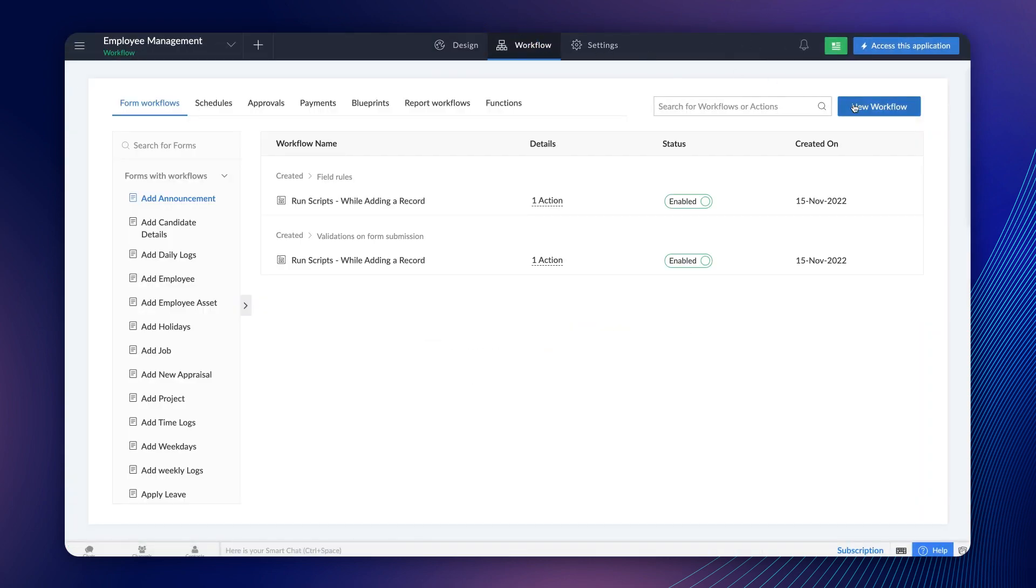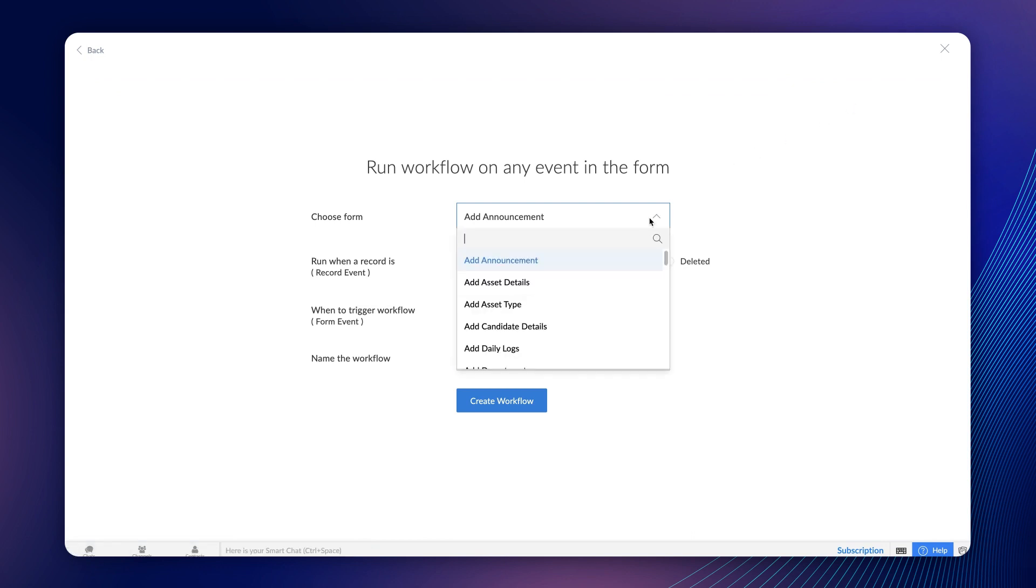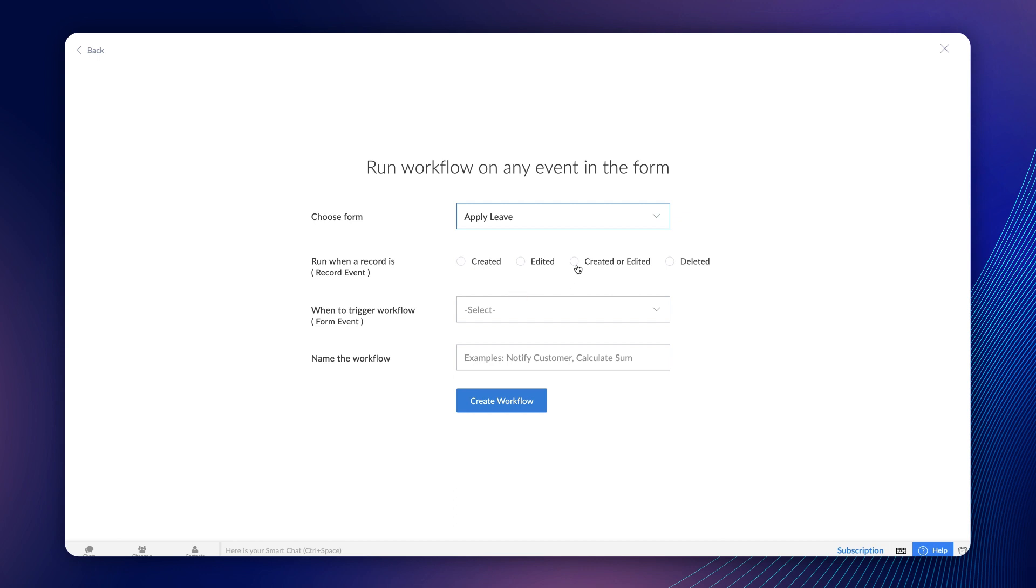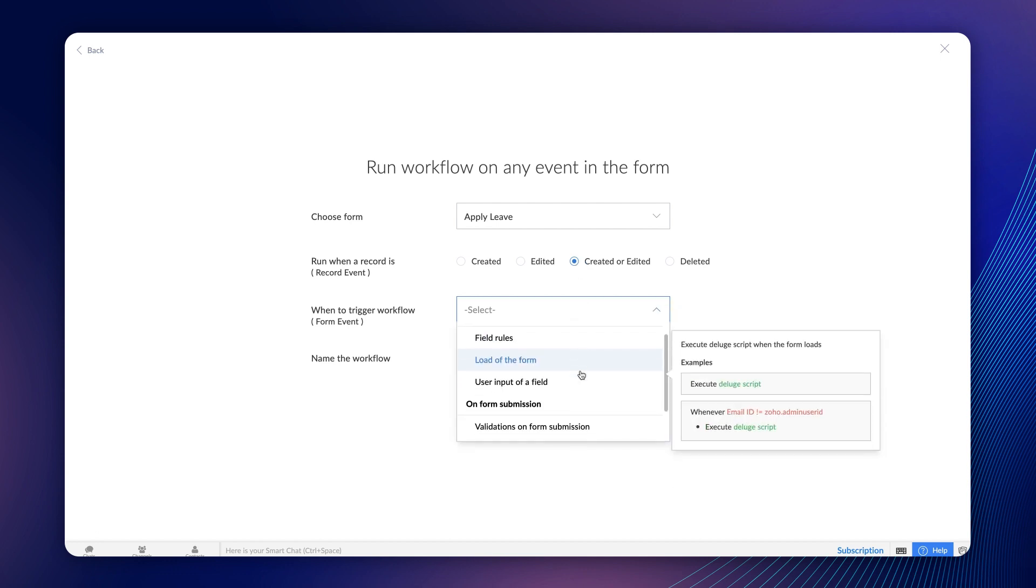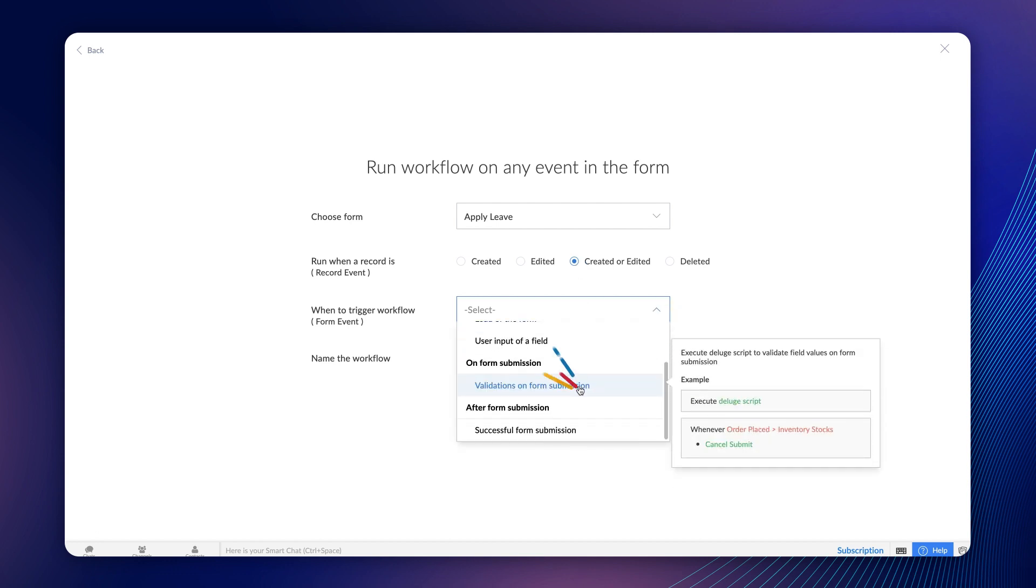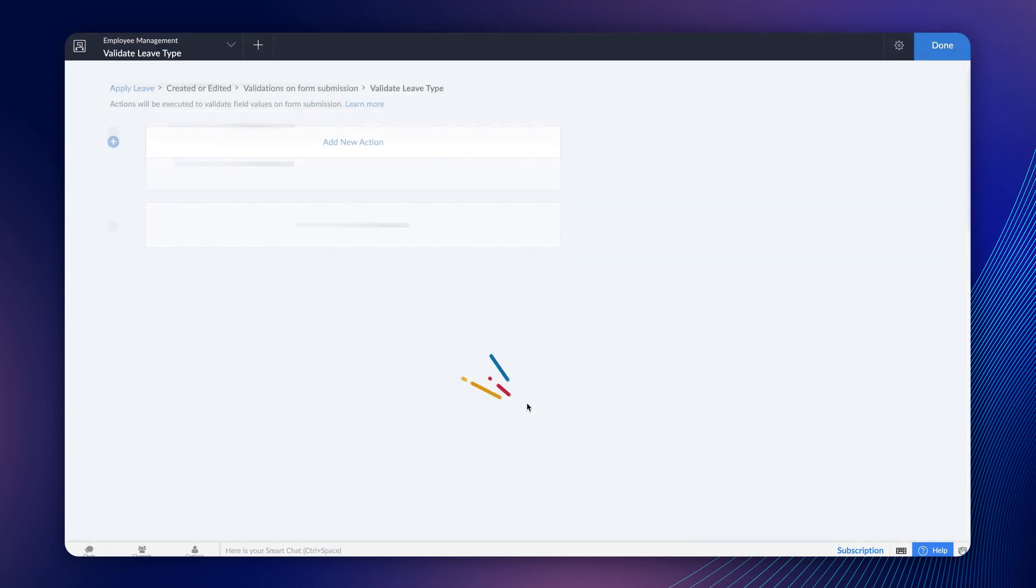Click New Workflow. Here, opt for the form you wish to trigger the workflow. Let's choose Apply Leave. Select Created or Edited since we want the workflow to be triggered on both events. We need to validate the form when the employee clicks the Submit button. So, let's choose Validation on Form Submission. Give a name and click Create Workflow.